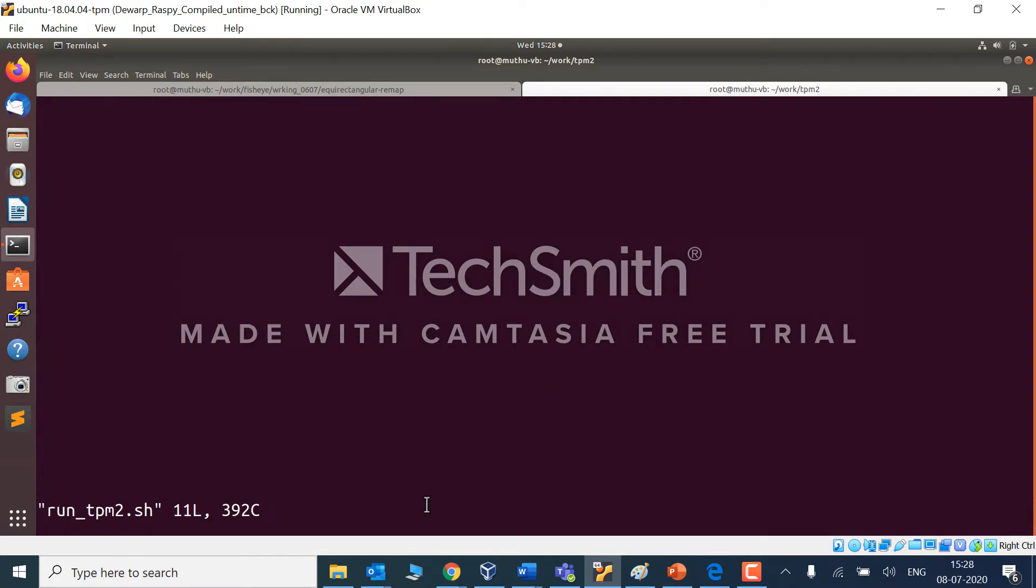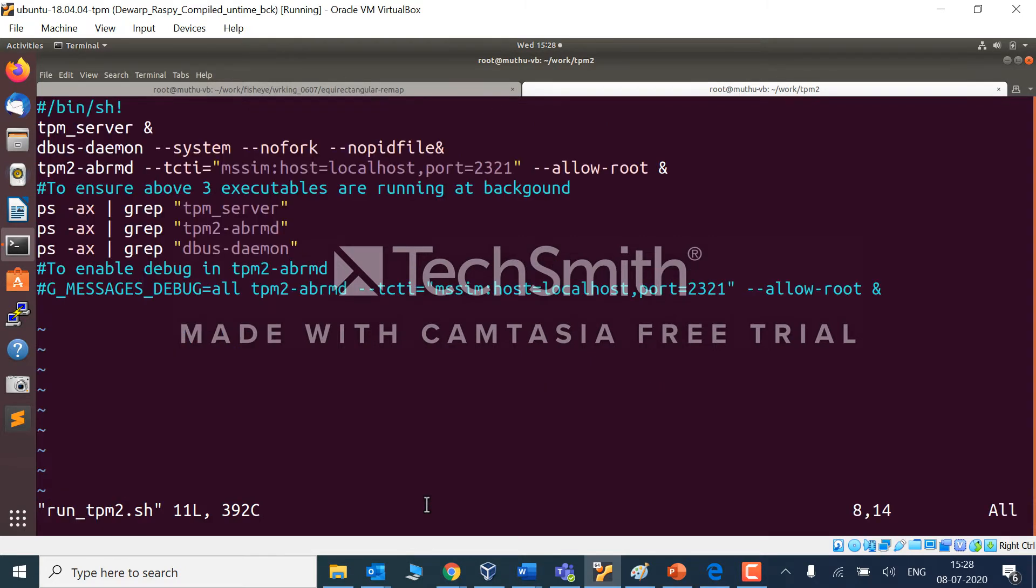I made a script to install all the dependent libraries on this TPM server, followed by dbus-daemon, and then we need to install TPM2 abrmd.